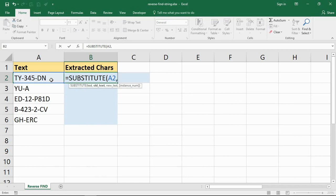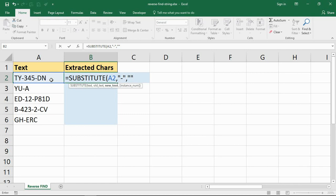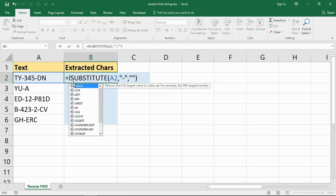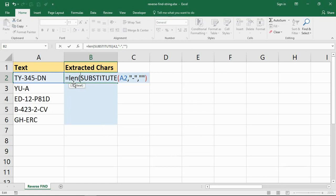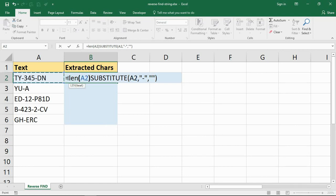I'm going to use this to look at cell A2 and to replace all occurrences of a hyphen with nothing, so I've got an empty string there. That's what I'm going to get it to do. And then what I'm going to use is another function called LEN which calculates how many characters there are in a cell, in a string.